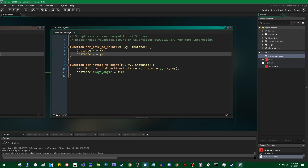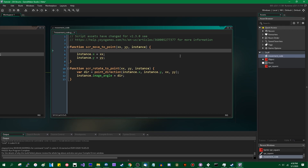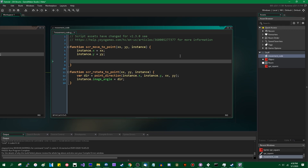Static variables are a concept that exists in multiple programming languages, and different languages have slightly different approaches to them. It turns out GML does not treat static stuff the same way that languages like Java and C Sharp do, which makes me annoyed because I like languages like Java and C Sharp. But if you were to define a variable — let's say static times_you_did_stuff equals zero.